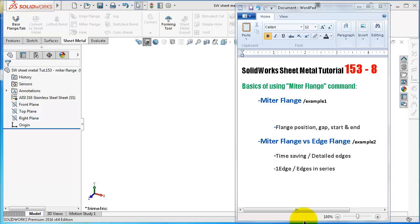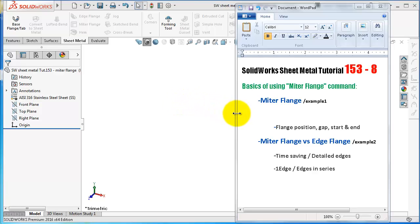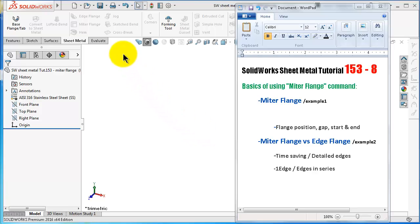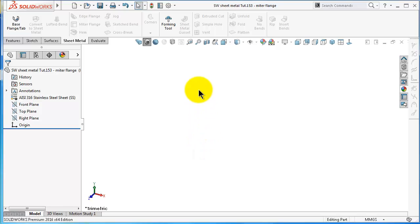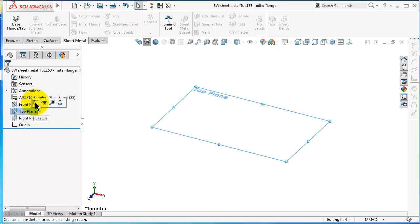Welcome to tutorial number 153. In this tutorial we will talk about the mitre flange - the basics of using it, make a simple example, and then compare it with the edge flange to see the differences. In the previous tutorial we talked about the edge flange and the base flange. When we start using the mitre flange you will see many options are similar, so you should be familiar with them.